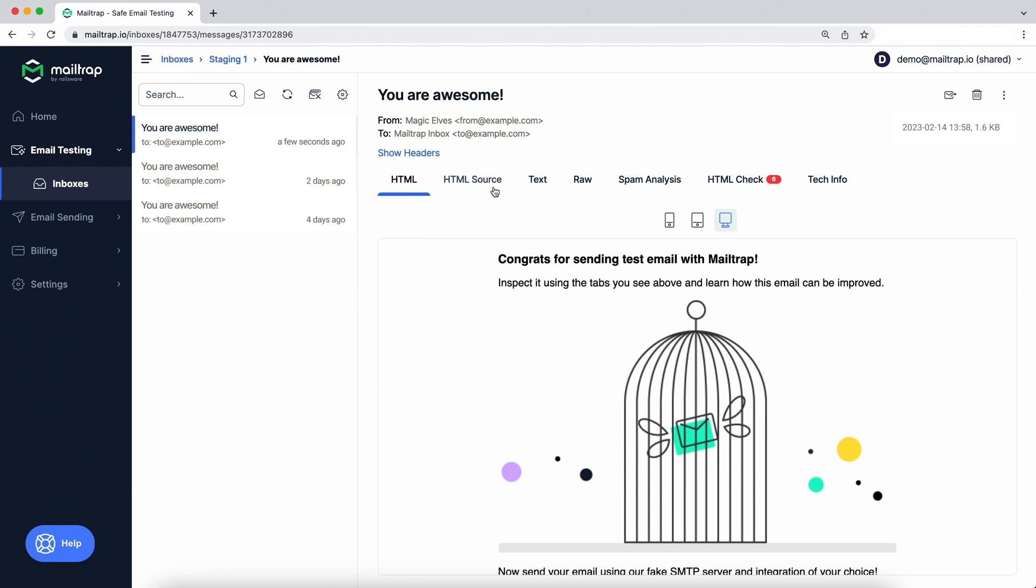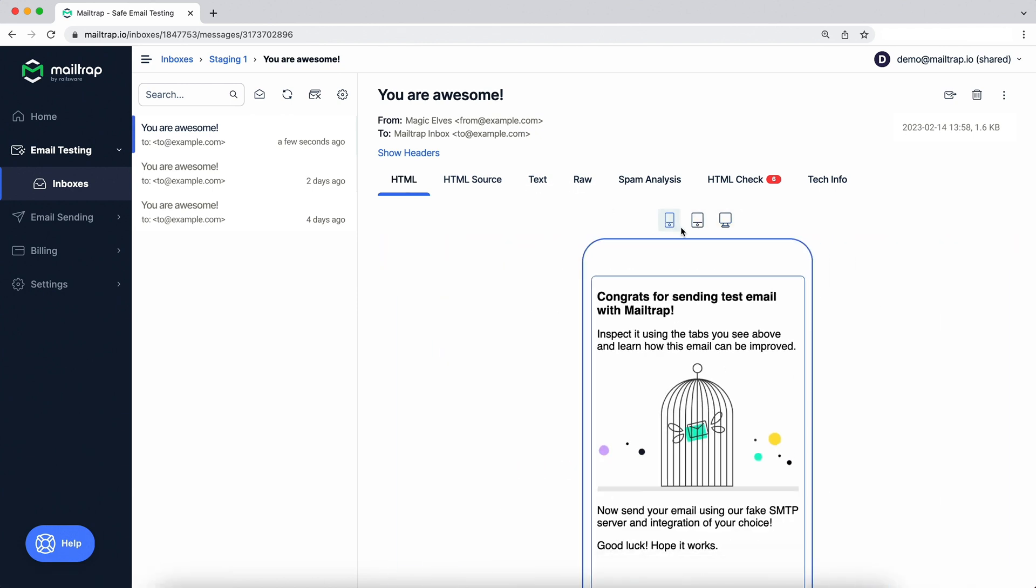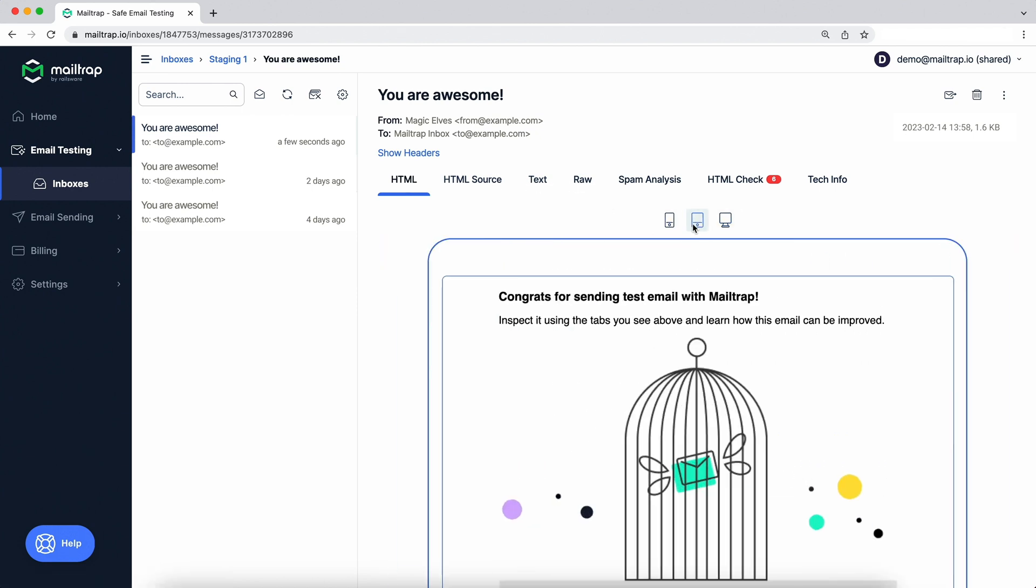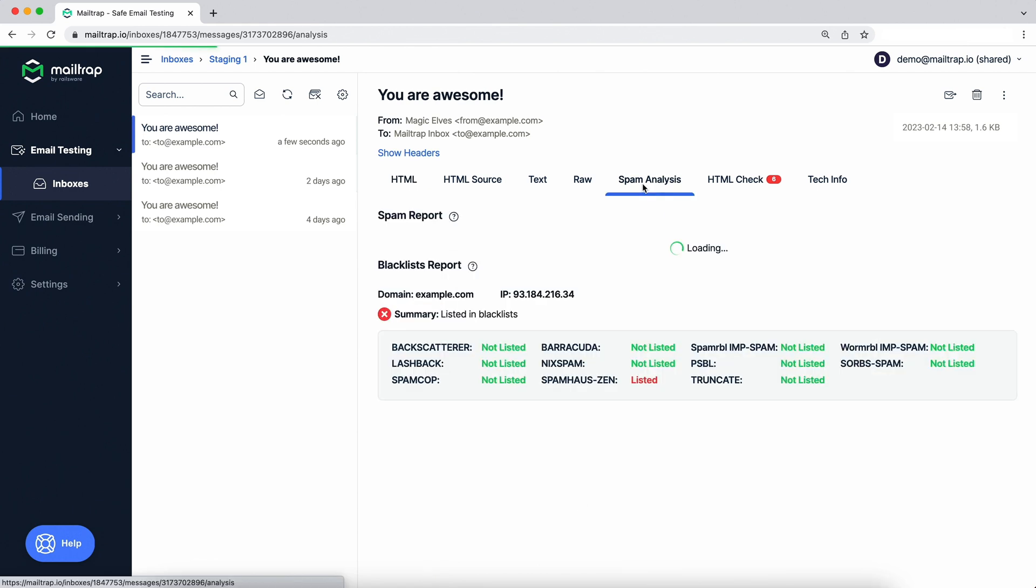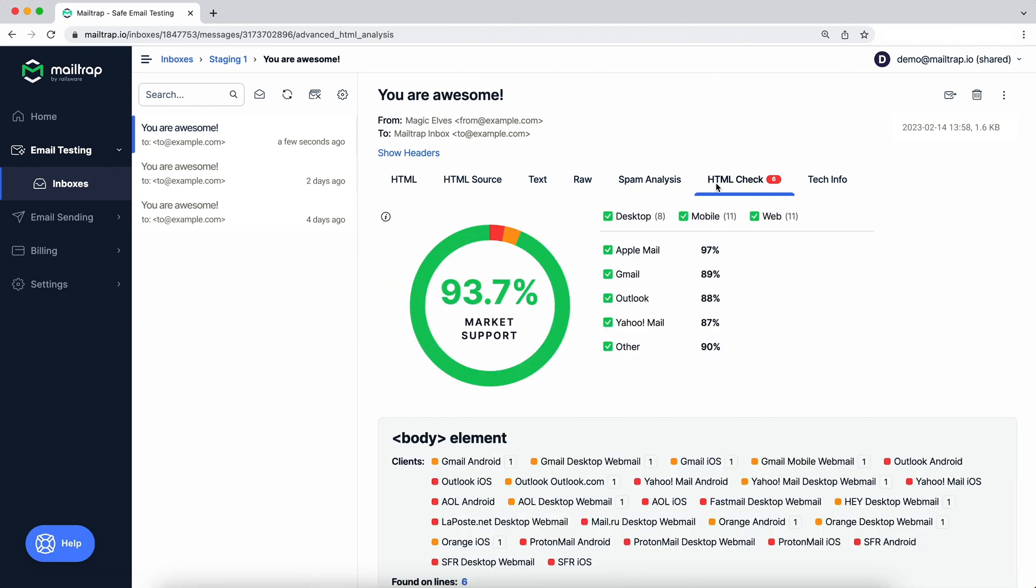Here you can view the HTML, text and raw versions of the message and test its responsiveness. You can view the spam score, validate the headers, see the unsupported styles and get immediate feedback on what to correct in the template.